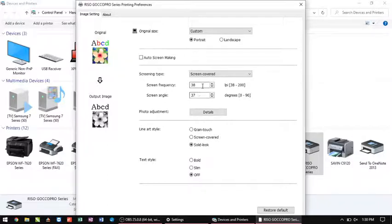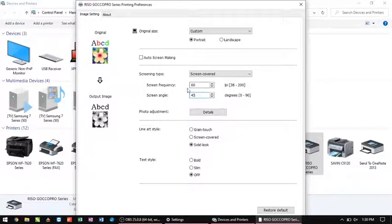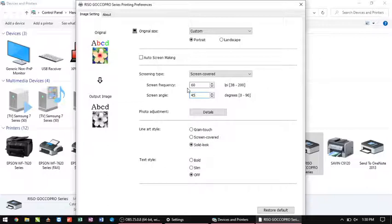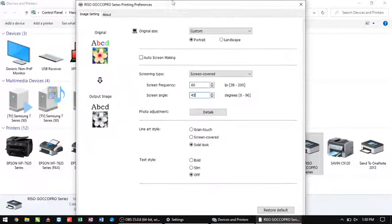The screen frequency and angle here. If you're doing something with halftones, we have found with like 120 mesh, which is what a good majority of our customers use, you will find that a screen frequency of 60 and an angle of 45 on a halftone image works the best. There'll be another video that'll come out explaining just halftones on the GokoPro.